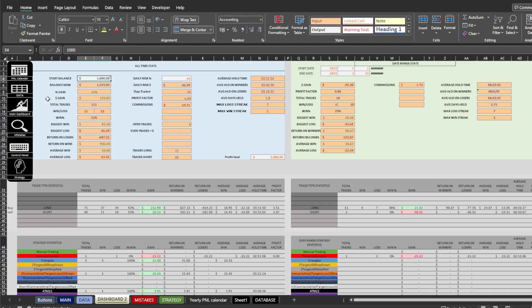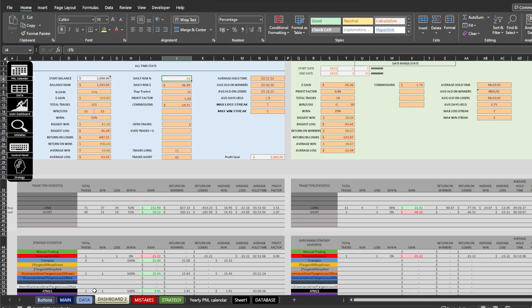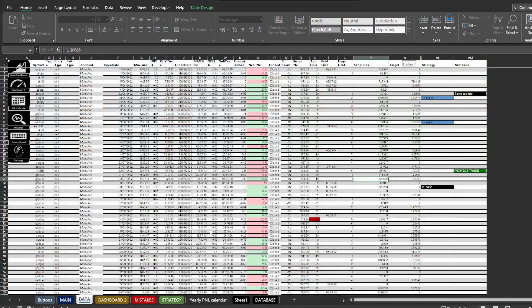Also here you can enter your daily risk percentage, which will show current currency value risk from the current account balance. Any drawdown below it will be marked in the data sheet in red color.